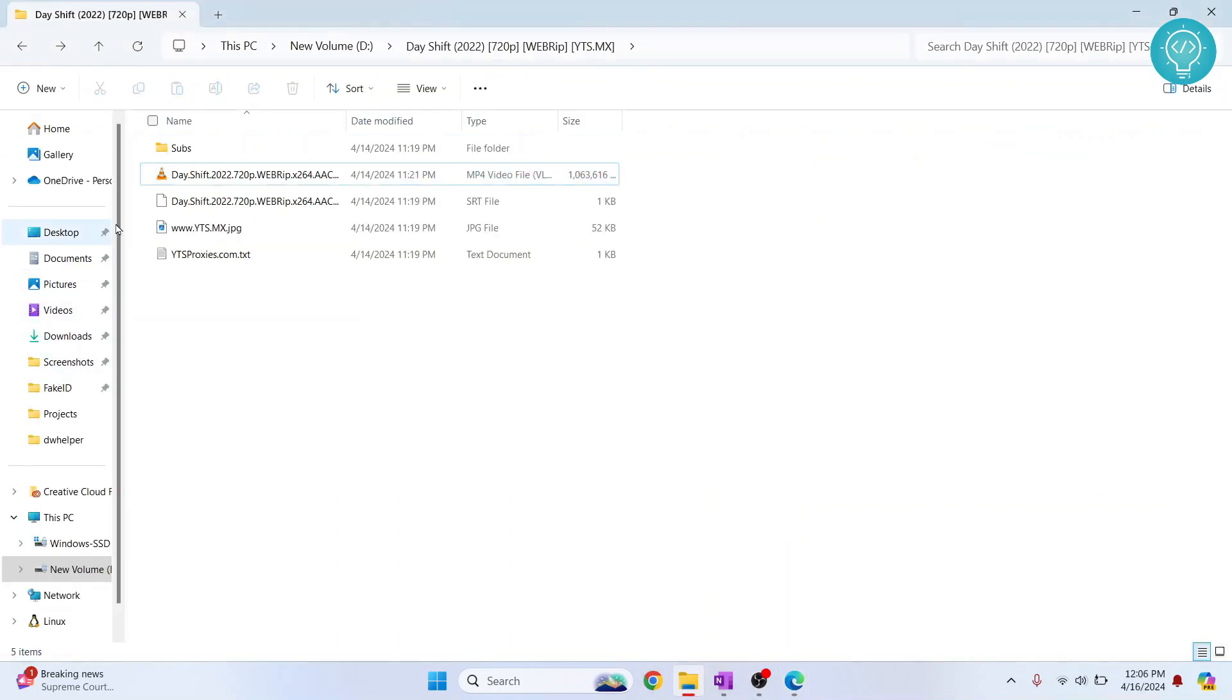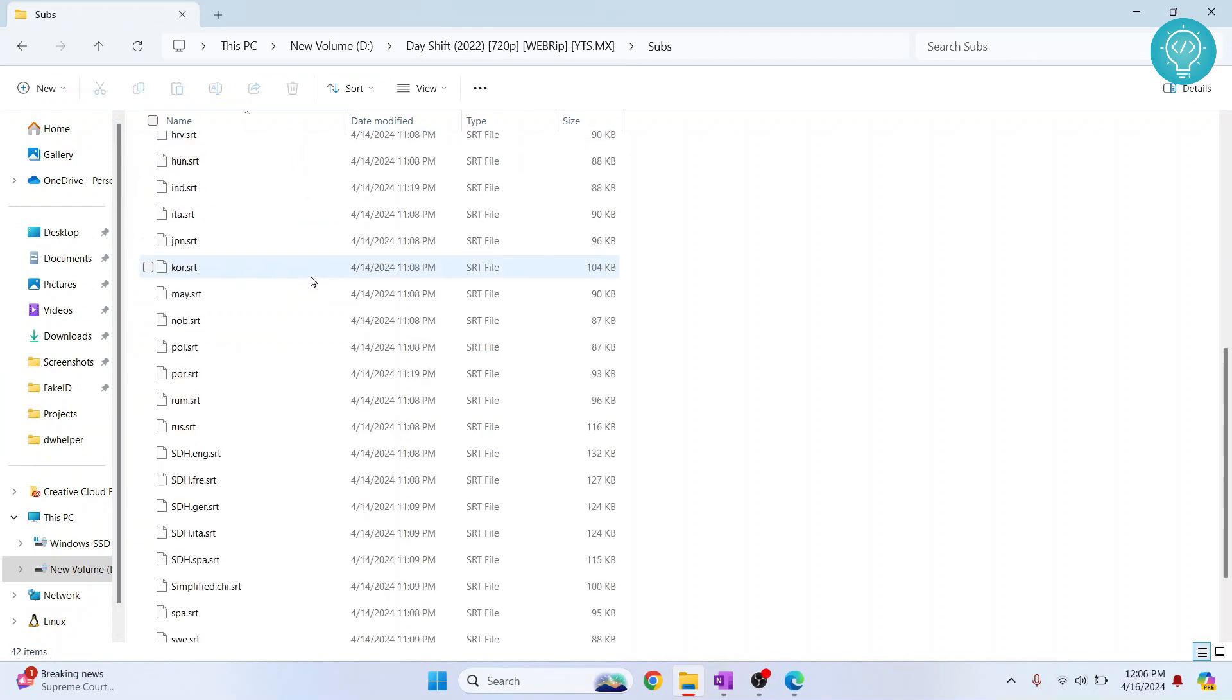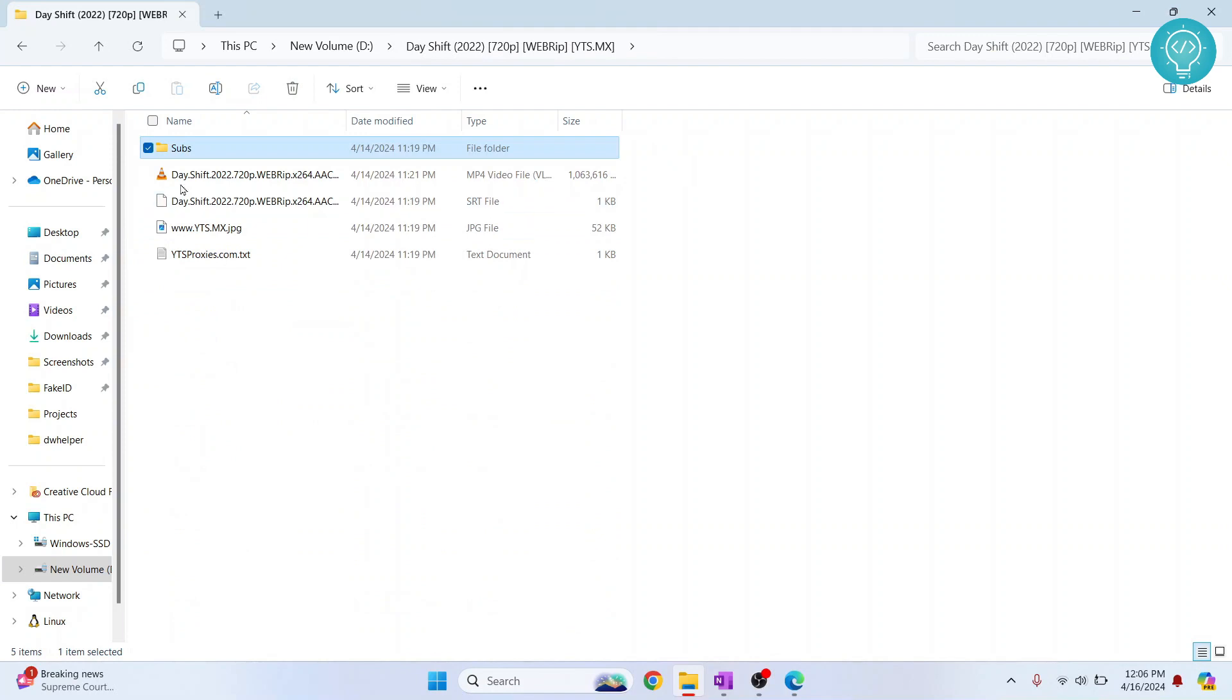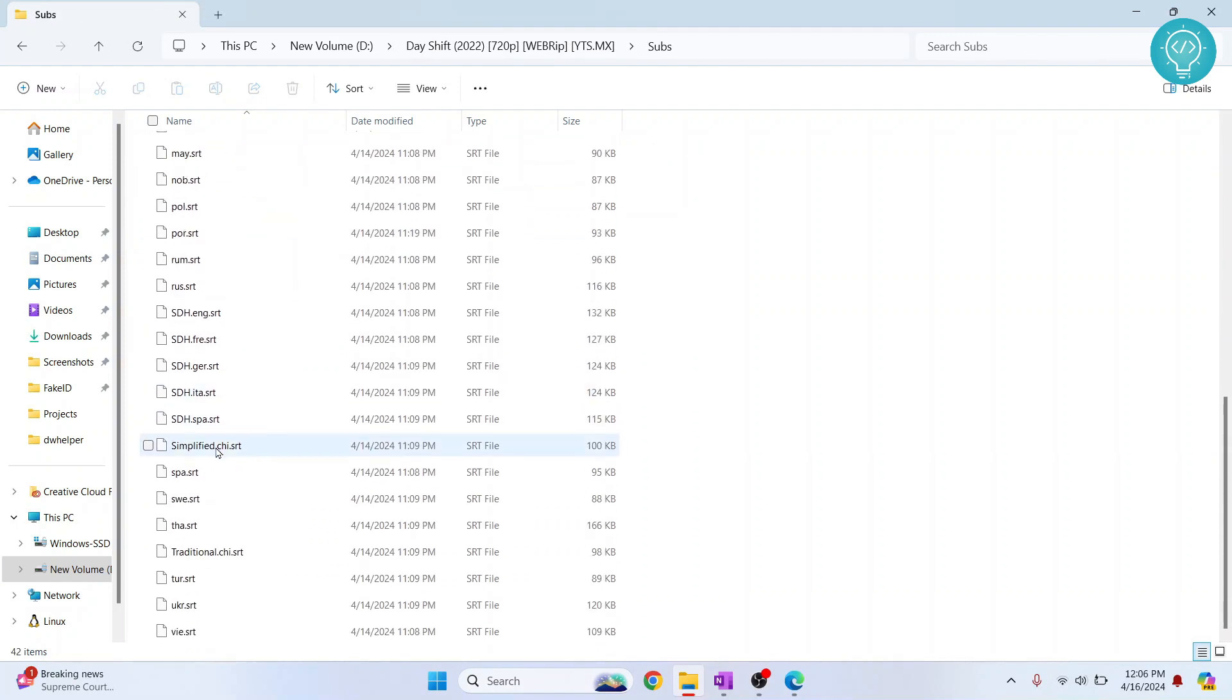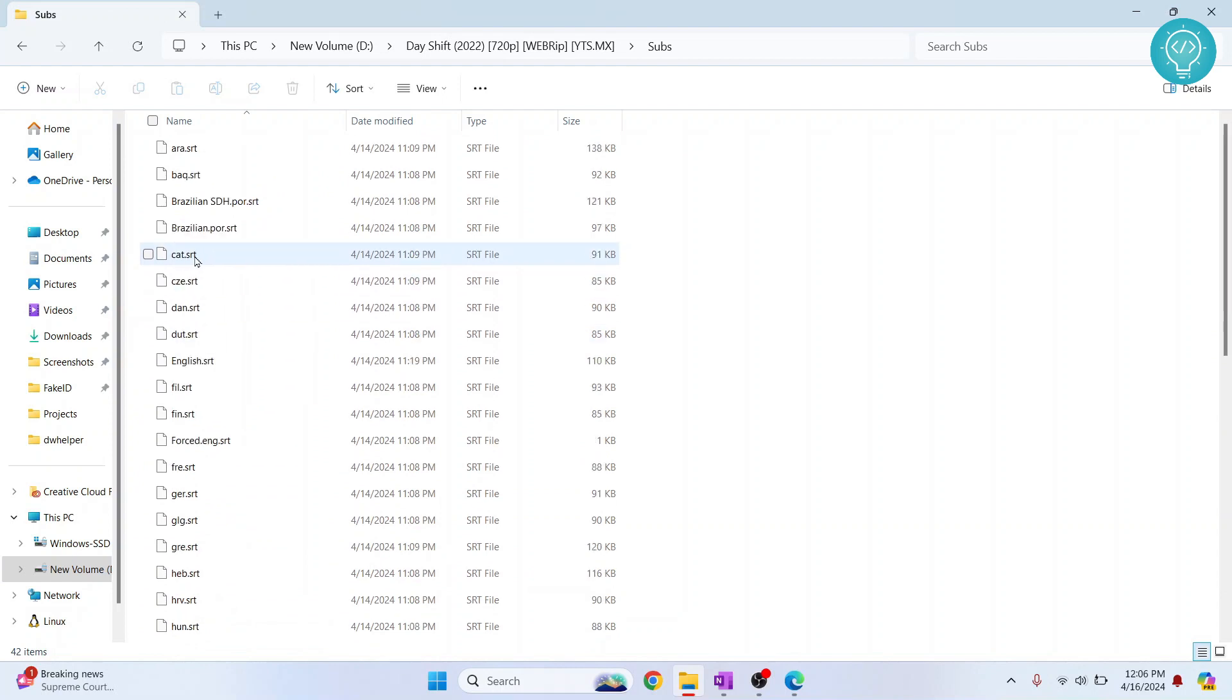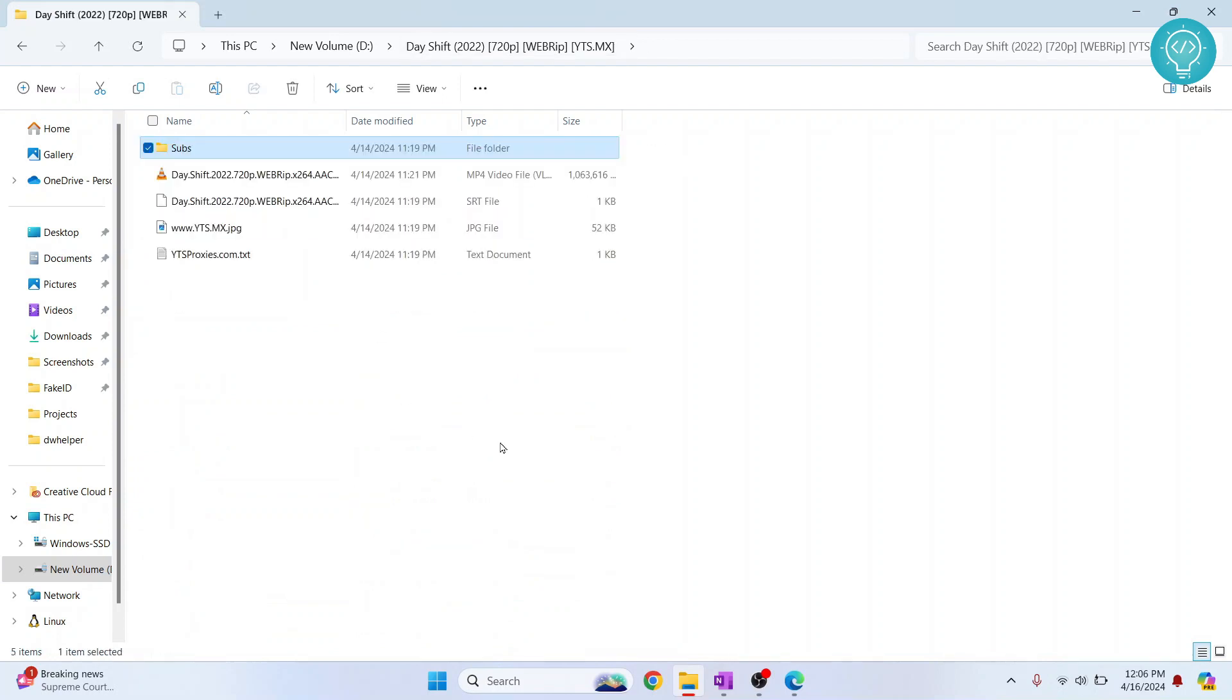You can have subtitles anywhere you want, but you can copy it inside a subtitles folder inside the movie so that it is better organized. Now inside this folder, as you can see, I have subtitles for a lot of languages. English is also there, and there is German and all that stuff.